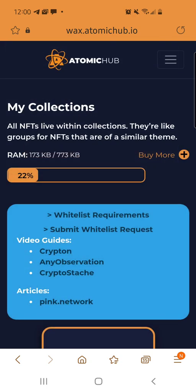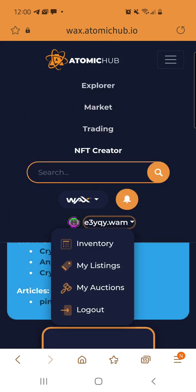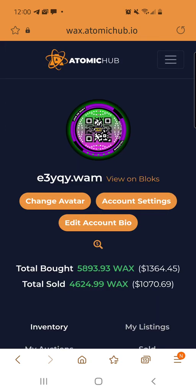Alright guys, thanks for watching. Again, this is Miggy Crypto with NFTs and More. Check out my site at crypticcrypto.com — Cryptic with a K. And we'll see you on the next video. Peace.